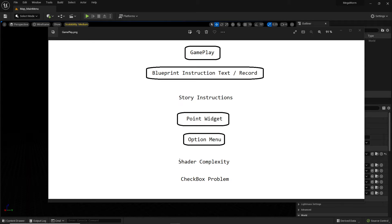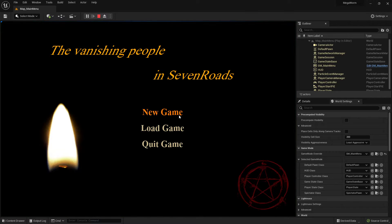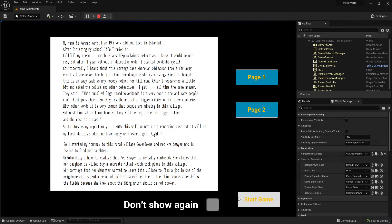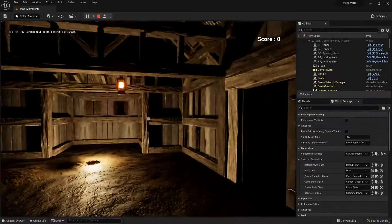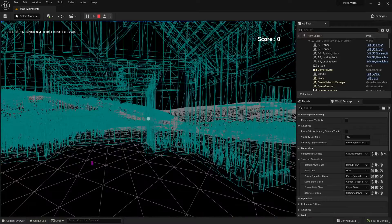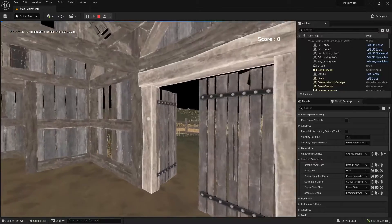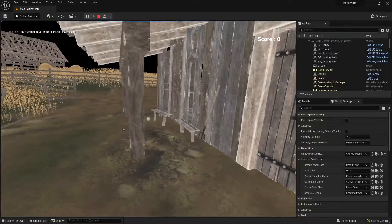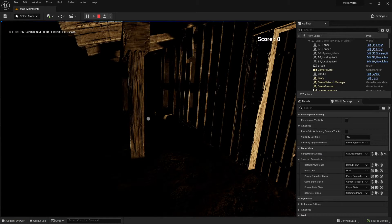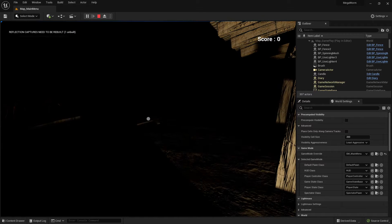In this video I want to talk about shader complexity because I found a problem. When I start the game you can see we can enter a name and all that. But when I press F1 during gameplay you can see the wireframe — that's very nice. You can press F2 and then you see another mode — reflection capture.